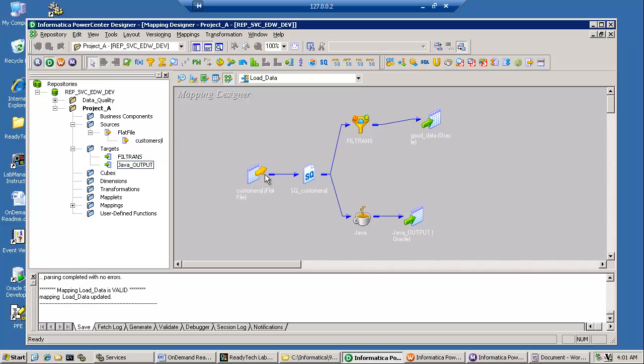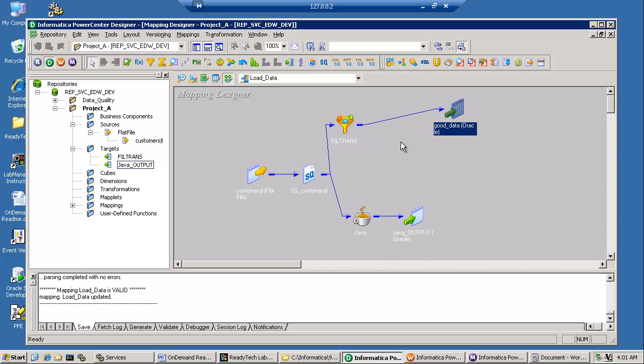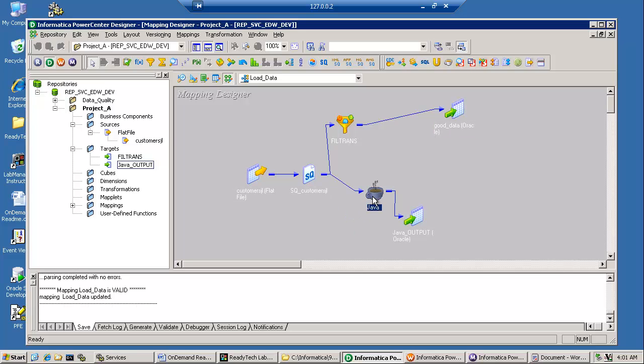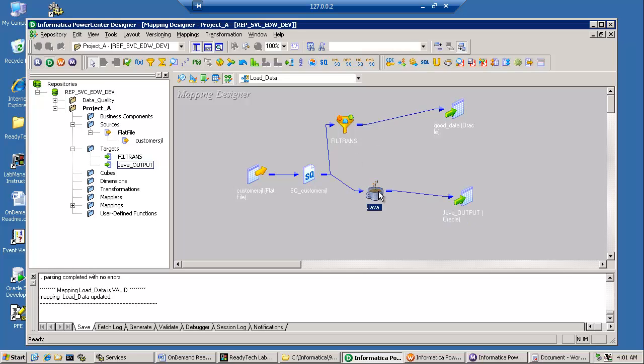This is a sample mapping to read data and filter some data and write it out to a target. That's whatever logic you want. The technique or the trick is to use the Java transformation and to have a valid mapping, you got to have an input coming to the Java transformation and some output connected to a target.